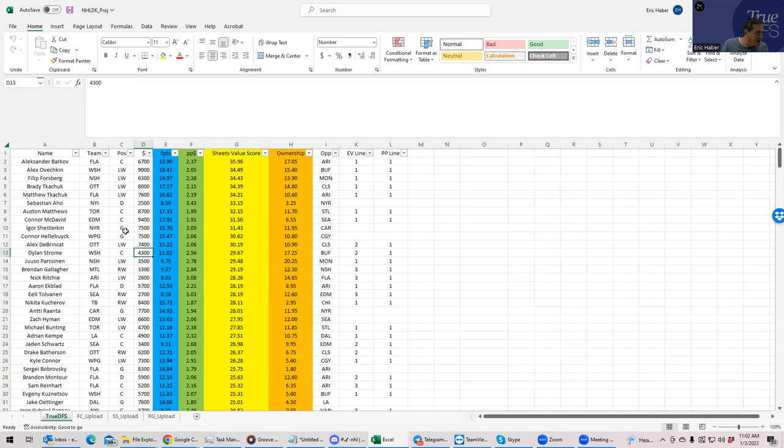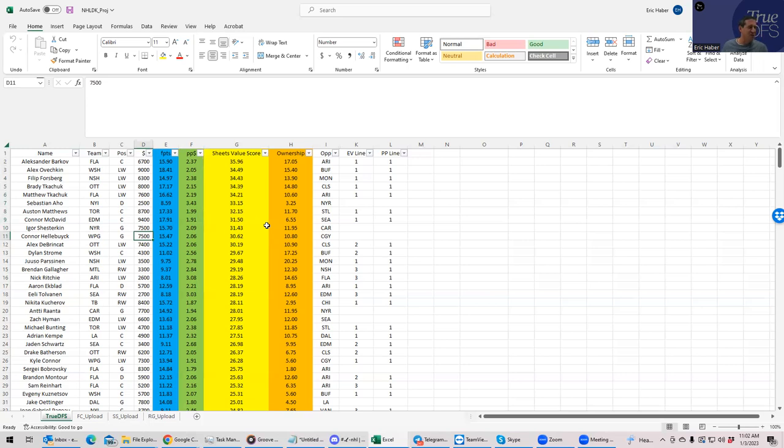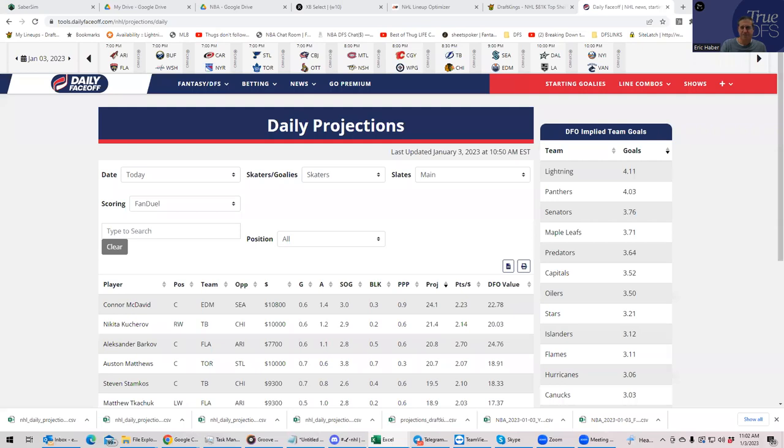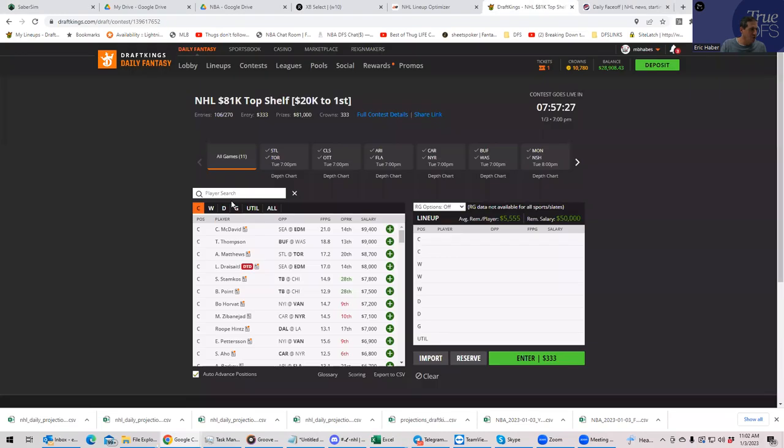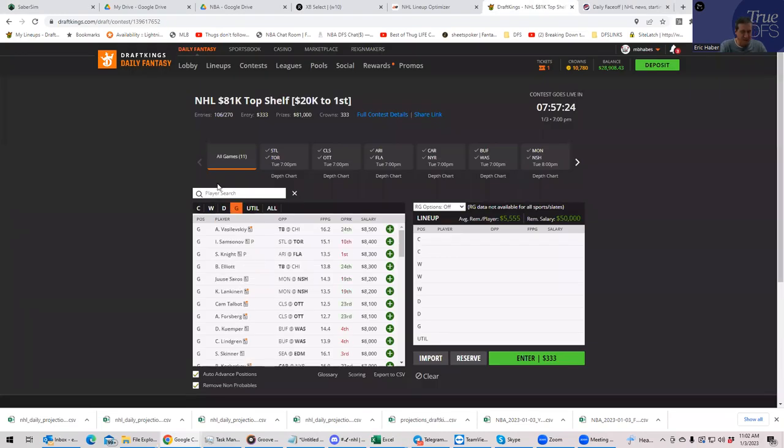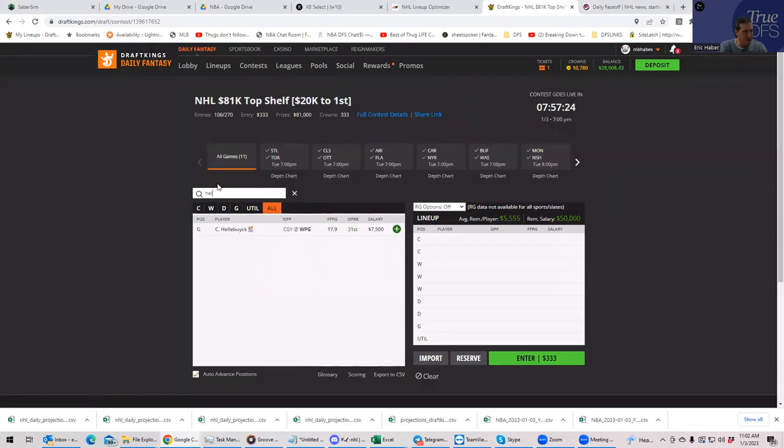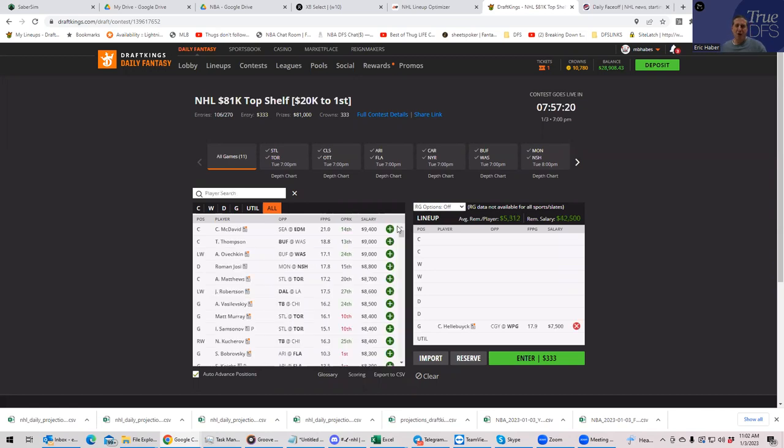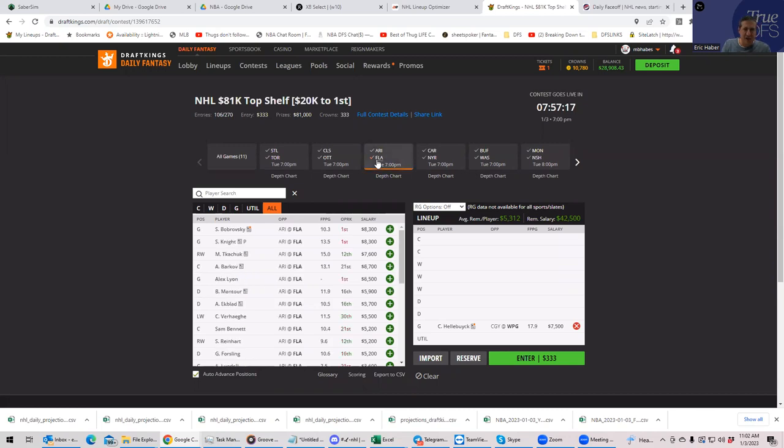The other thing to keep in mind is that you want to find a cheap goalie that projects well. And fortunately, we have Hellebuyck. He's actually my top projected goalie, and he's 7,500. So let's start by doing this. We will pull up a lineup here. We'll start with Hellebuyck so that we don't forget. And we'll start with either Florida or Nashville.